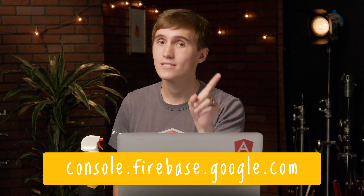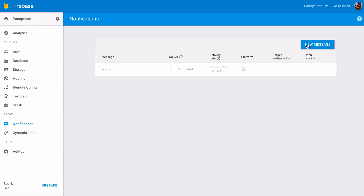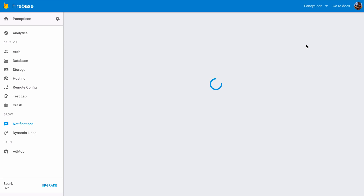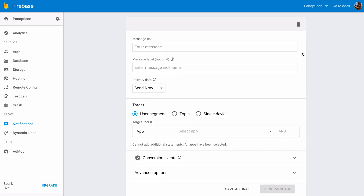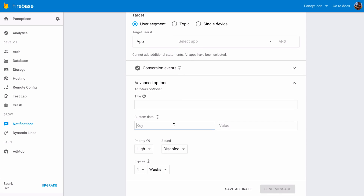All you have to do is go to the Firebase console at console.firebase.google.com. Once you click on the Notifications tab, create a new message, and then scroll down to the bottom. You'll see an Advanced Options tab. From there you can see a custom data section, and this is where you can set your payload properties. All you have to know is just go to the console and it's in Advanced Options.